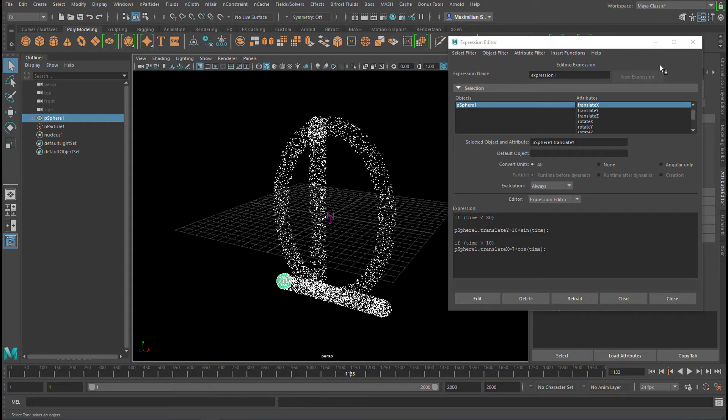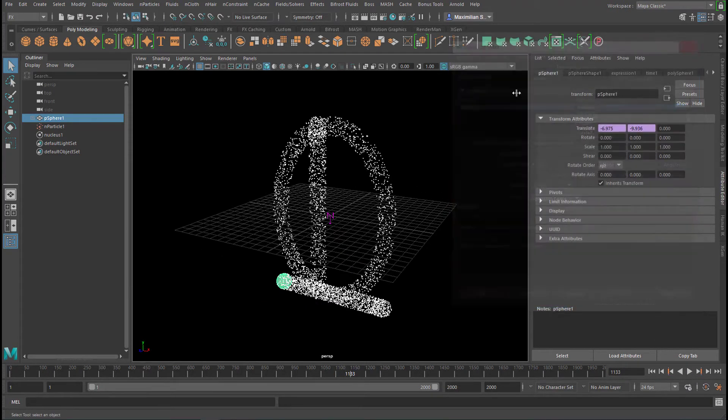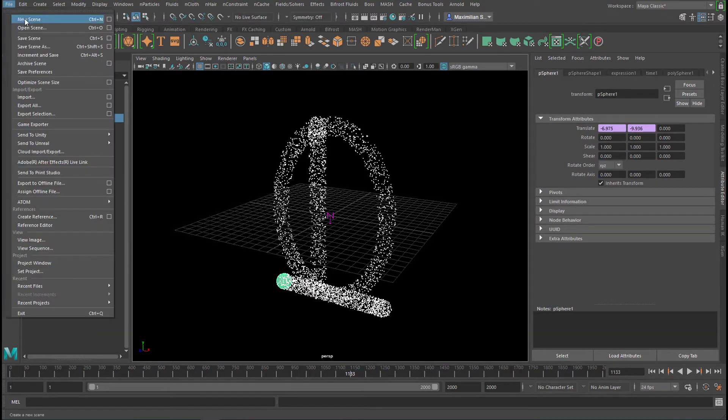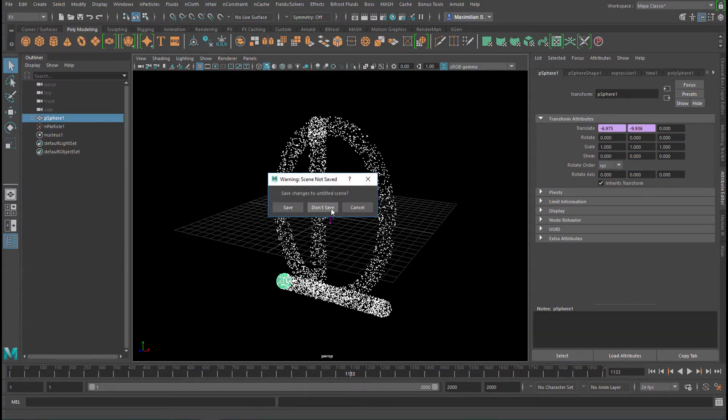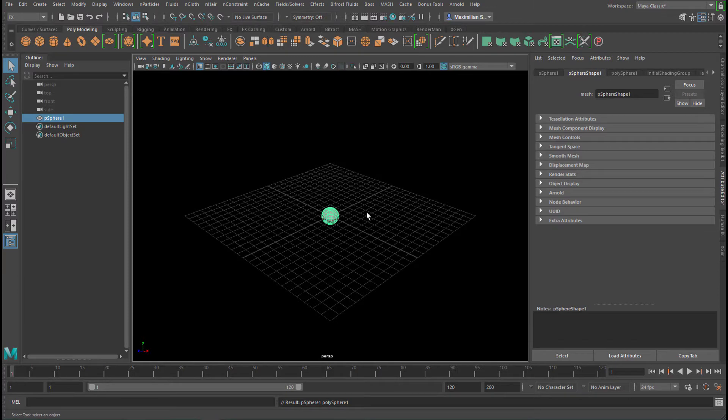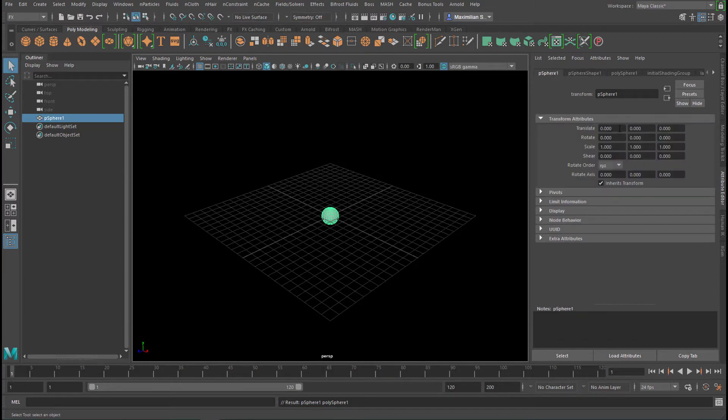Let's create a new scene and I'll show you another condition. New scene, don't save. We create a sphere and we need to go to that tab, the polygon sphere. Here we have the translation, rotation, etc. We stick to the translation to make things simple.